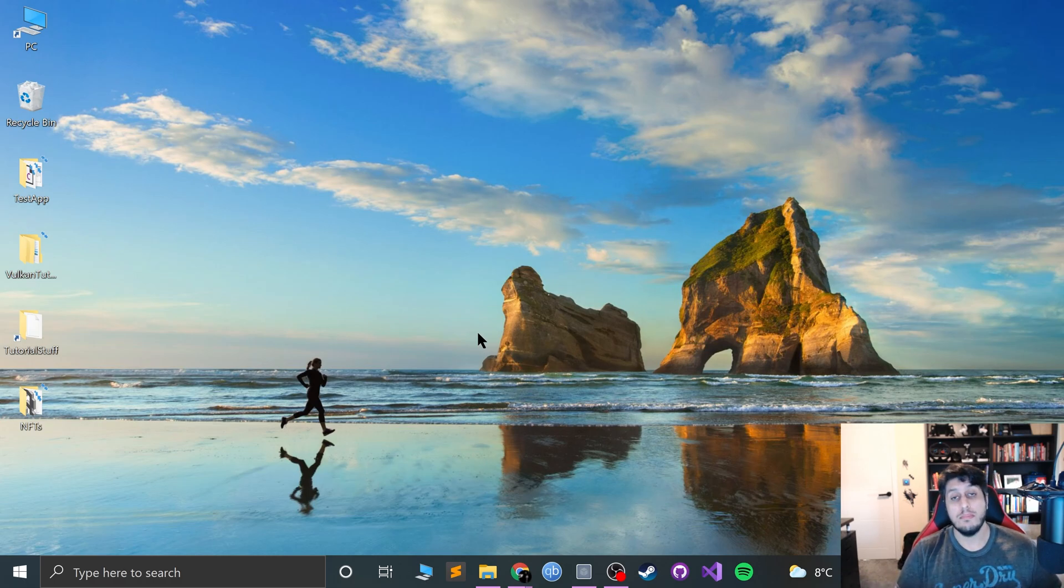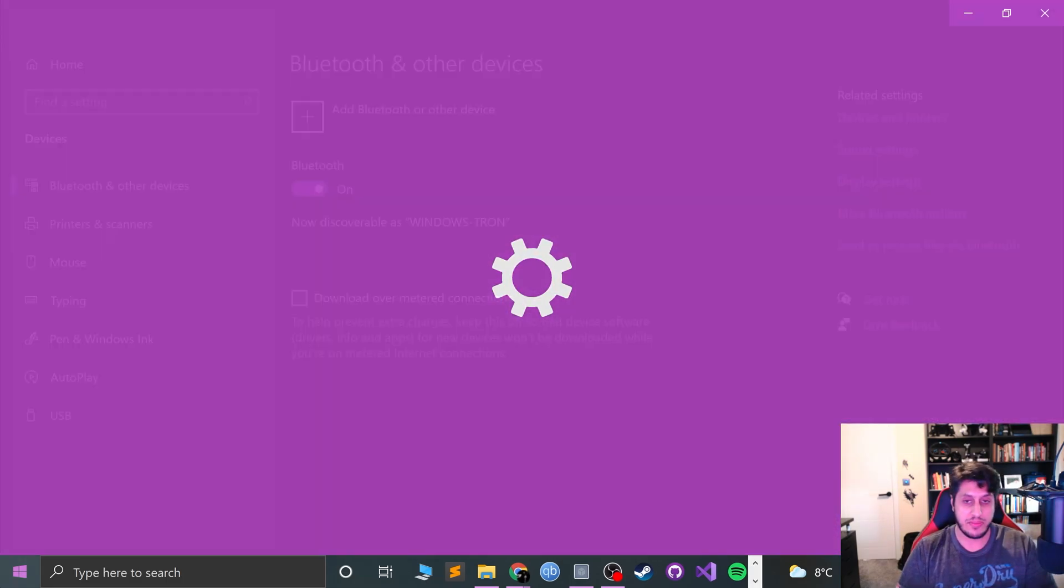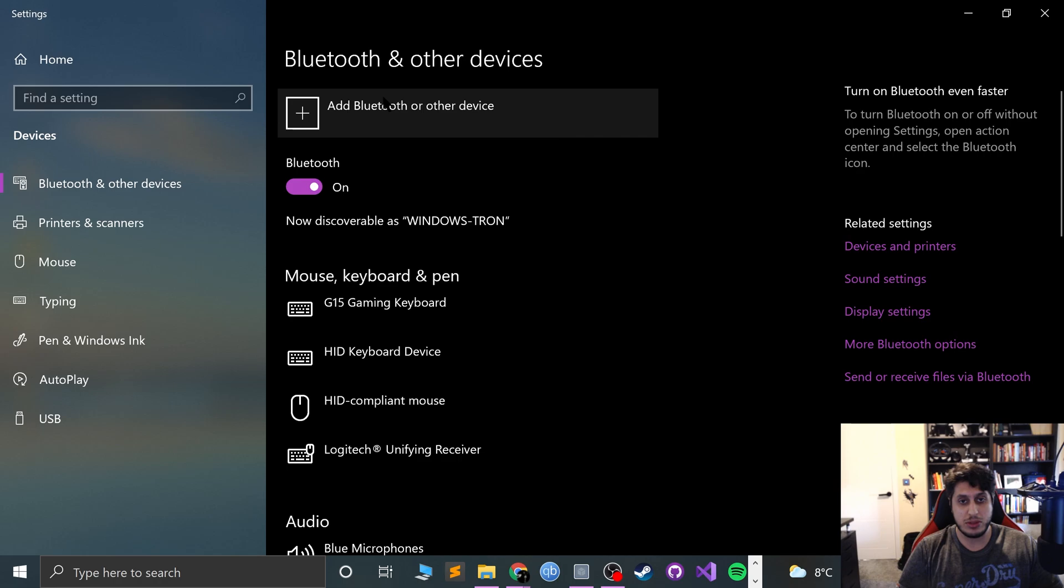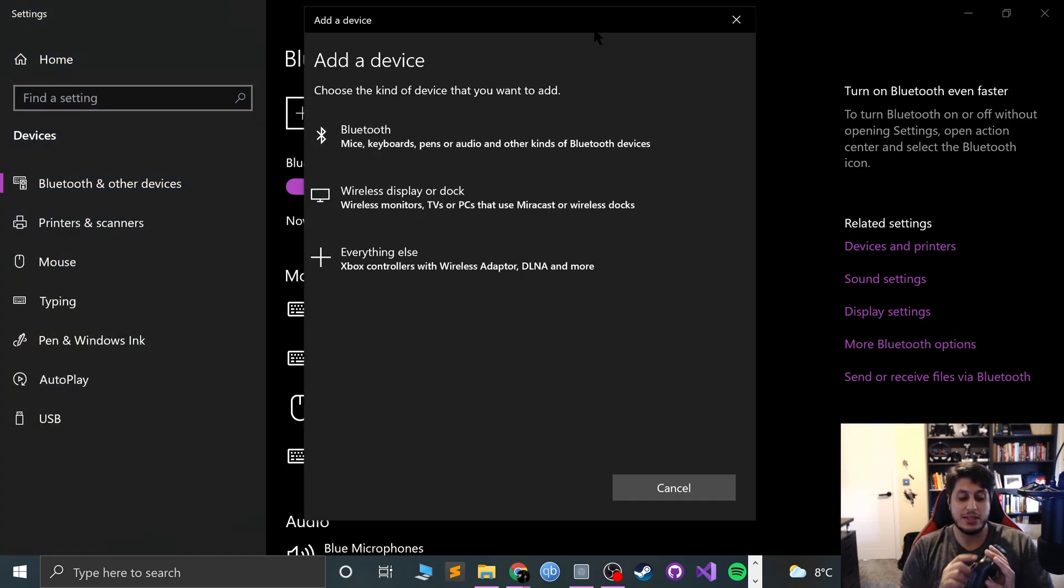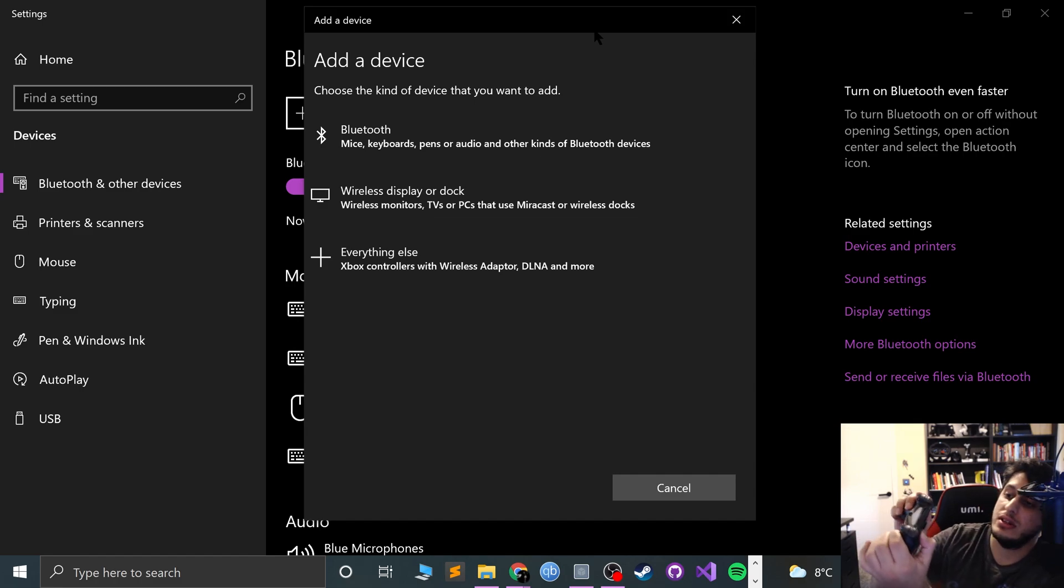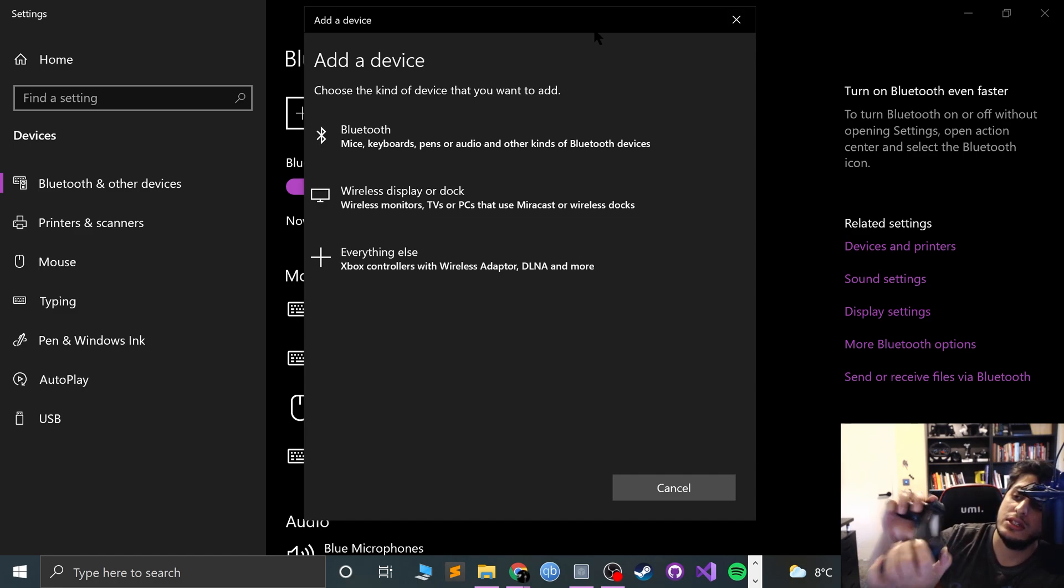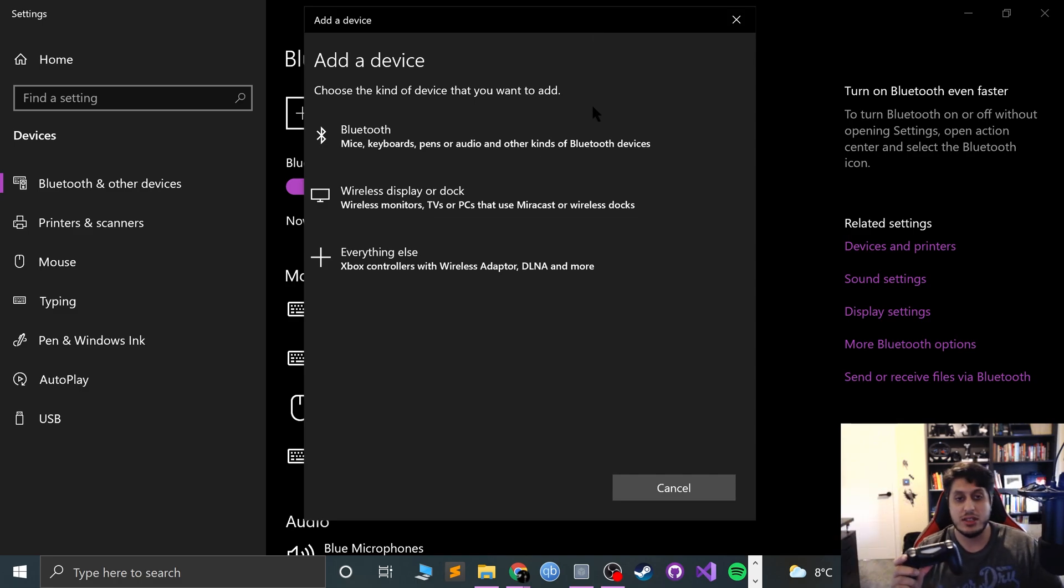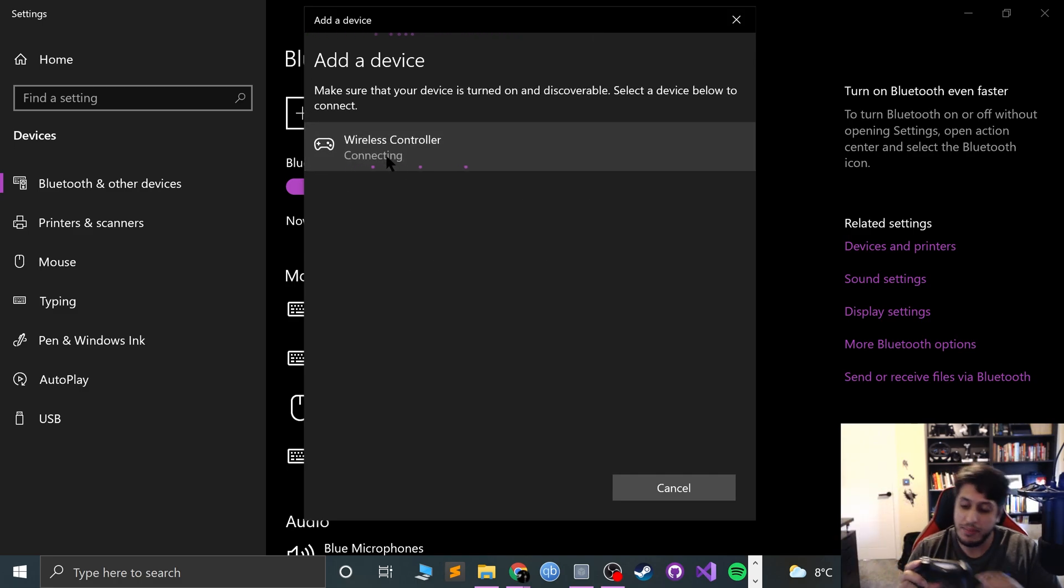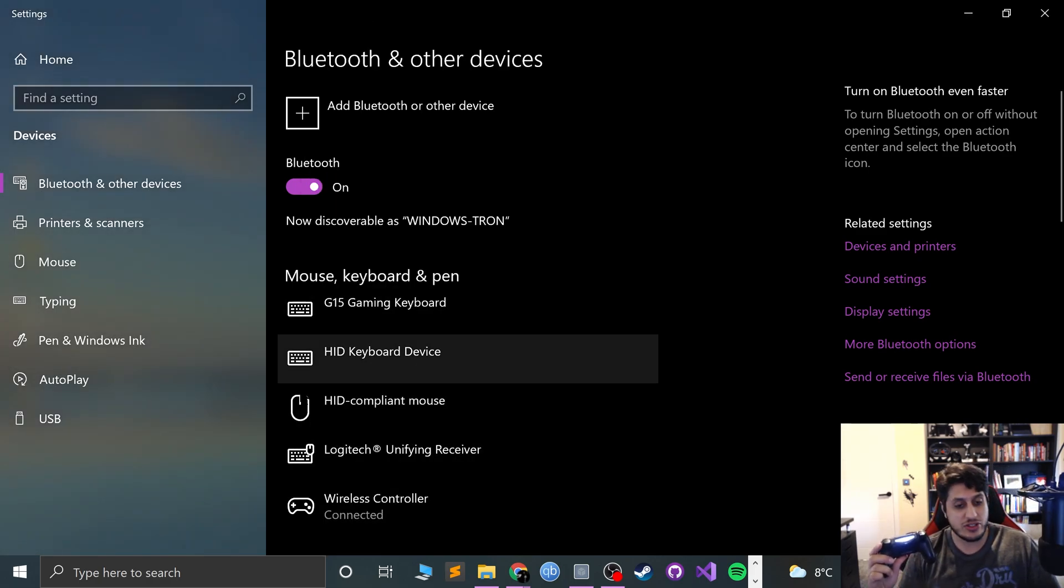Open up your Bluetooth settings, and in here go to add Bluetooth or other device. Before we select Bluetooth, just press the Options, the Share button, and the PlayStation button at the same time. By doing that, the lights will start flashing. About five seconds should be enough. Once it is flashing, go to Bluetooth, select Wireless Controller. This will go solid once it's connected.